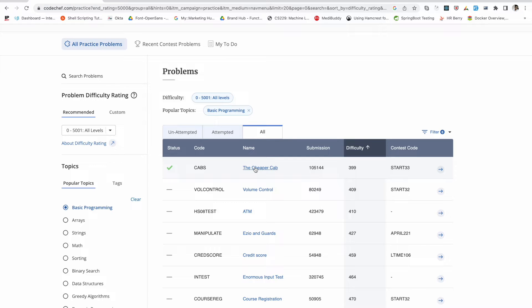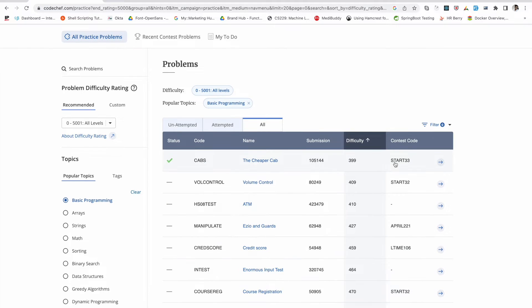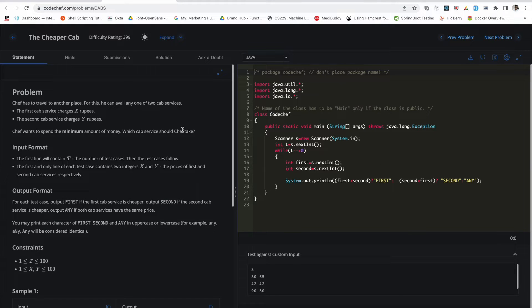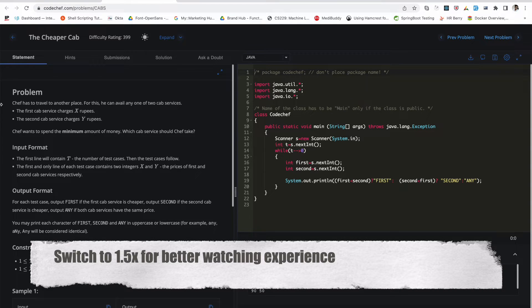This is the problem named 'The Cheaper Cap.' Here you can see the number of submissions, the difficulty label, and a contest code. With this contest code you can see that this problem has appeared in one of the contests. I'll quickly click on the problem statement.